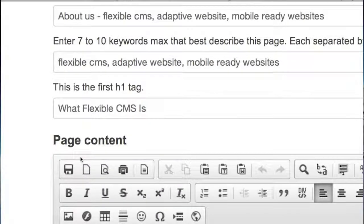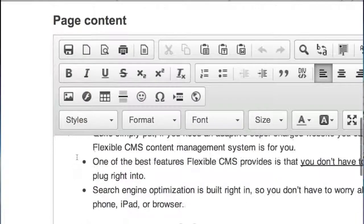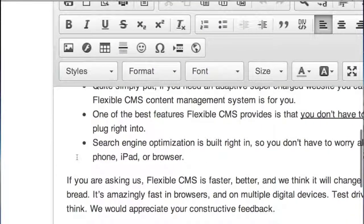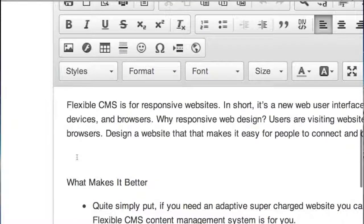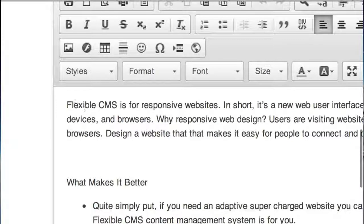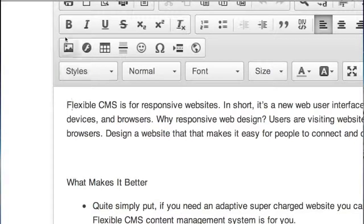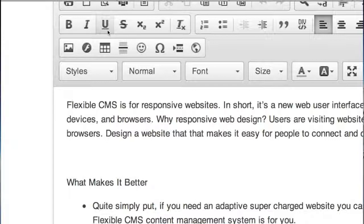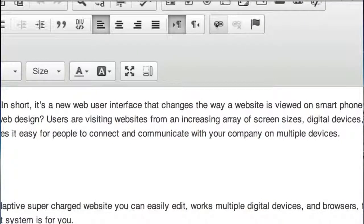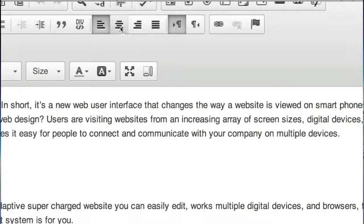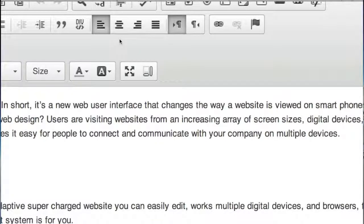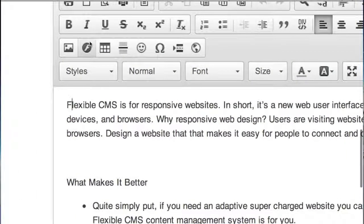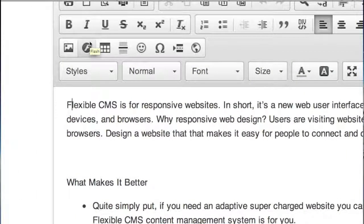Then we have a content editor and it's just a what you see is what you get editor. You can click in here and type bold, italics, underline, all your normal editing icons. You can justify your text. You can do all sorts of things that you normally can do in any other word processing program.